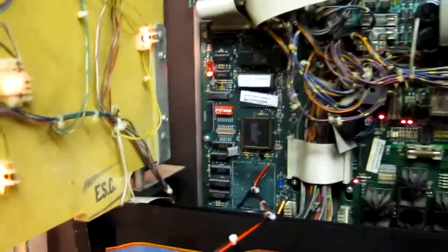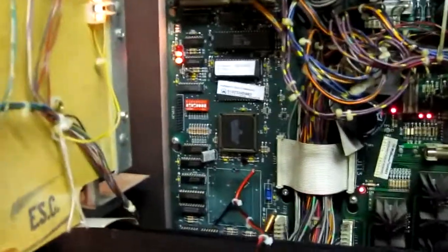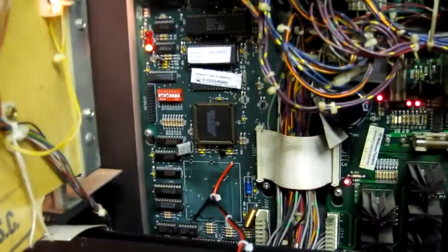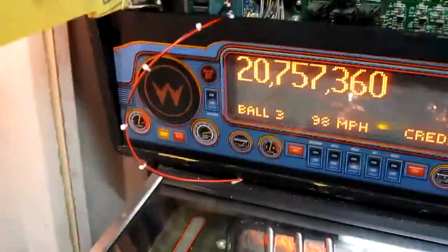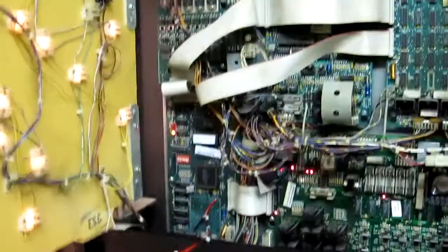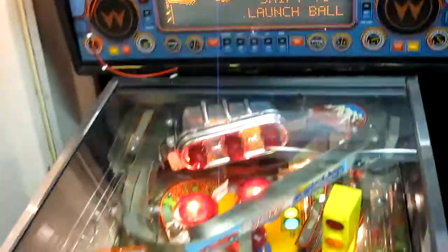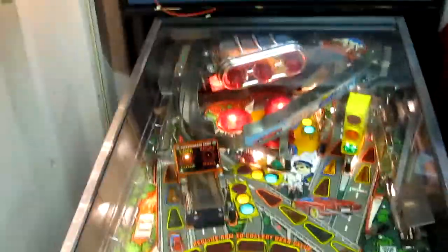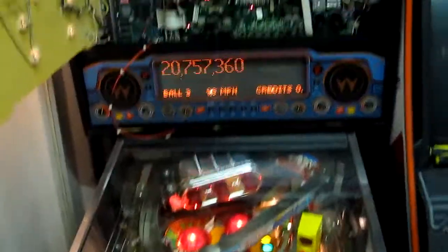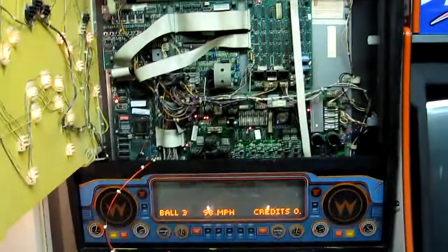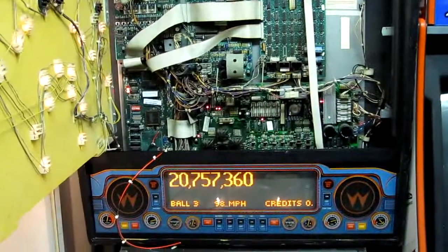This time we've got the corroded CPU board in for testing. You can see that's the one with the battery wires on it. That seems to be working all fine. I can hit every switch. I've done a switch matrix test. All lights are working, solenoids are all working. I can't see any issues with that now.